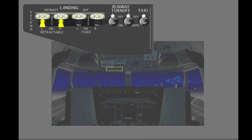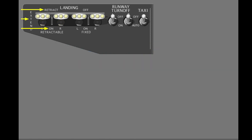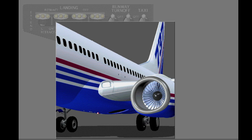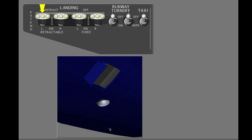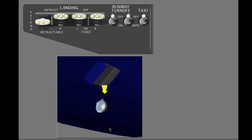These switches operate the retractable landing lights. The retractable landing light switches have three positions: retract, extend, and on. The retractable landing lights retract and extend from the wing to body fairing. They can be extended at all air speeds.